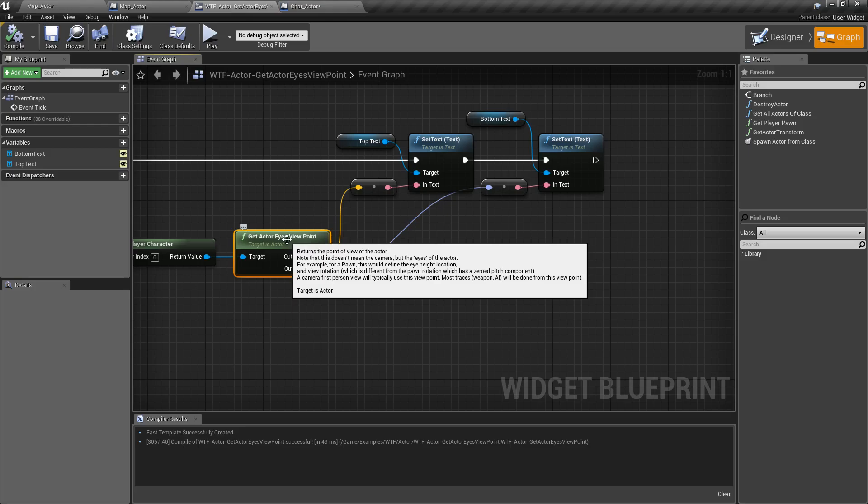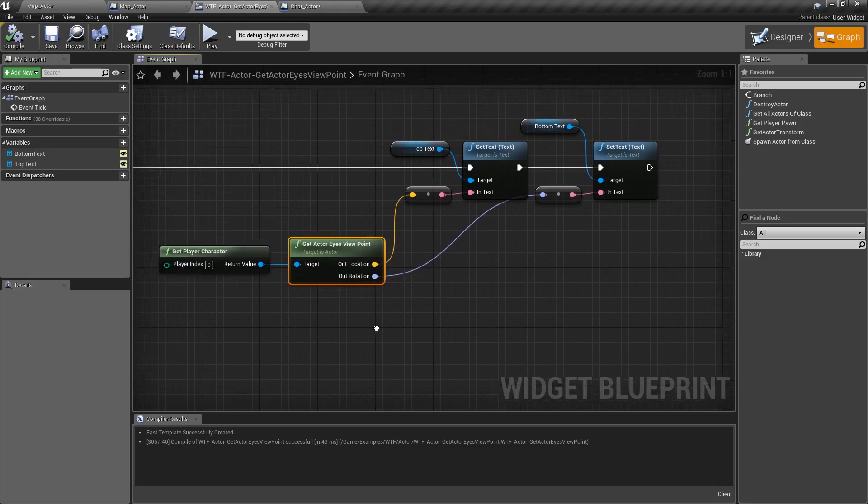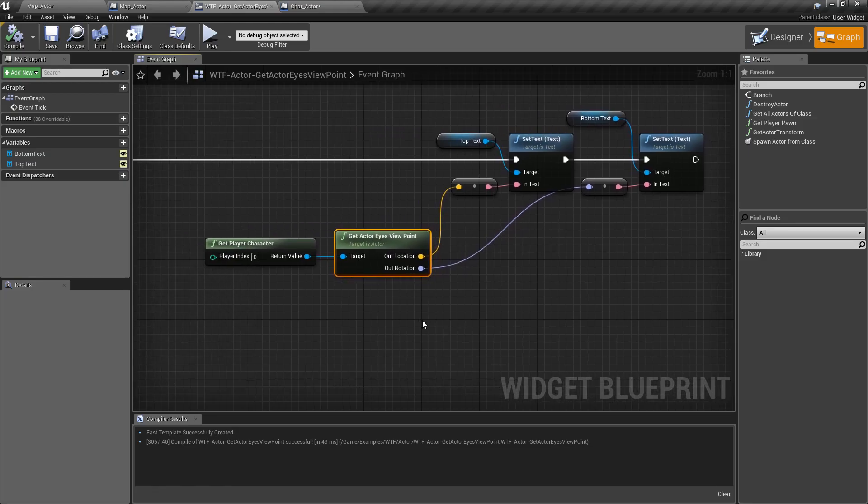So depending on your type, especially in the first person, it's going to be typically where your eyes are going to be and where you might want to do things like line traces and things like that. So use it with some caution. It is nice for things like AI, so that way you can actually see where the eye height is on your AI characters to see if maybe they can visibly see their targets or the enemy player.